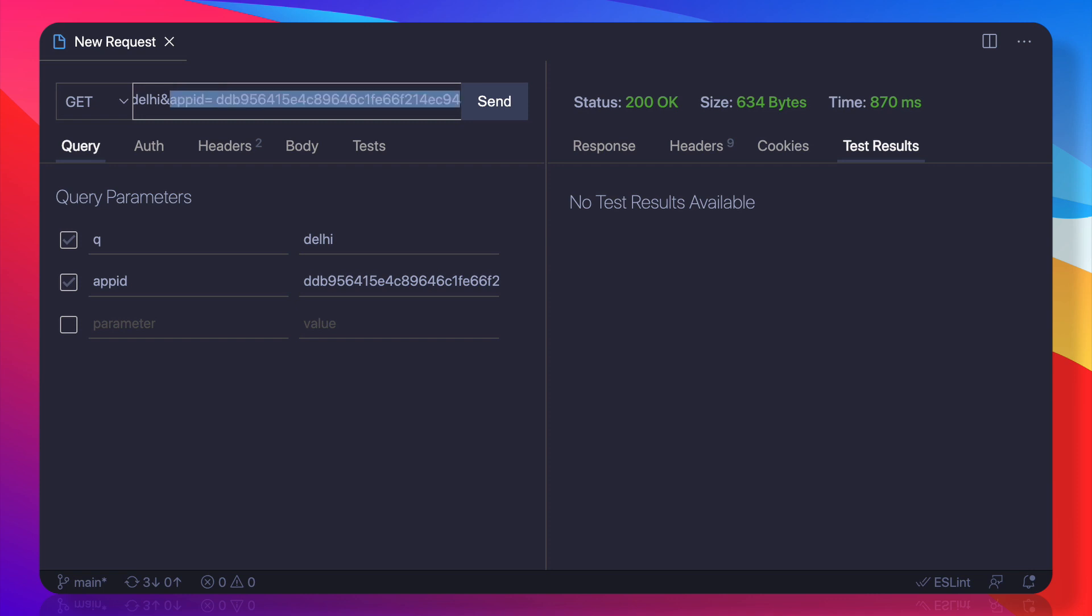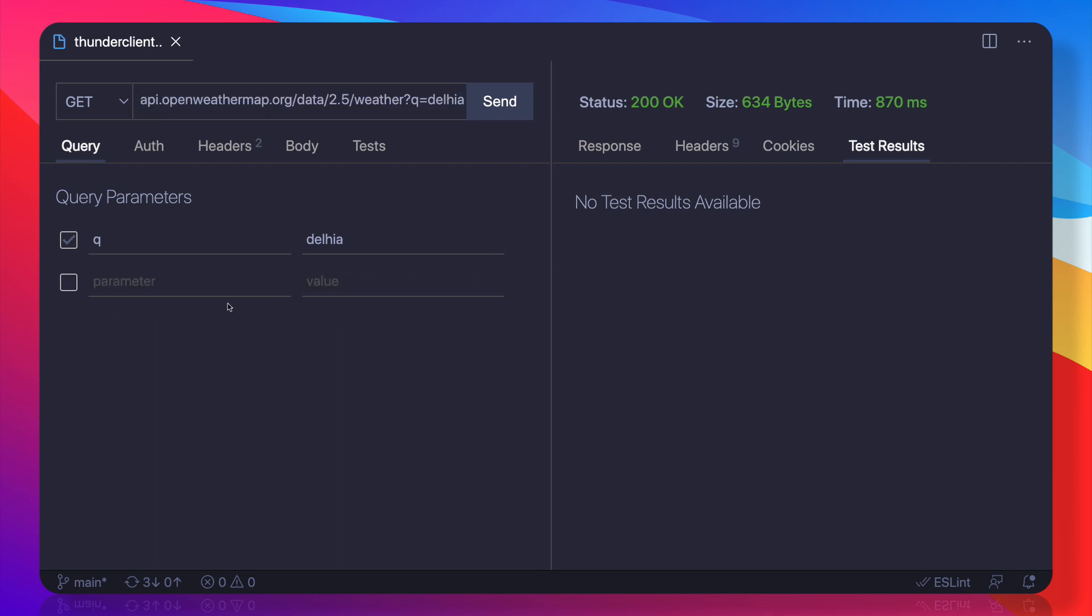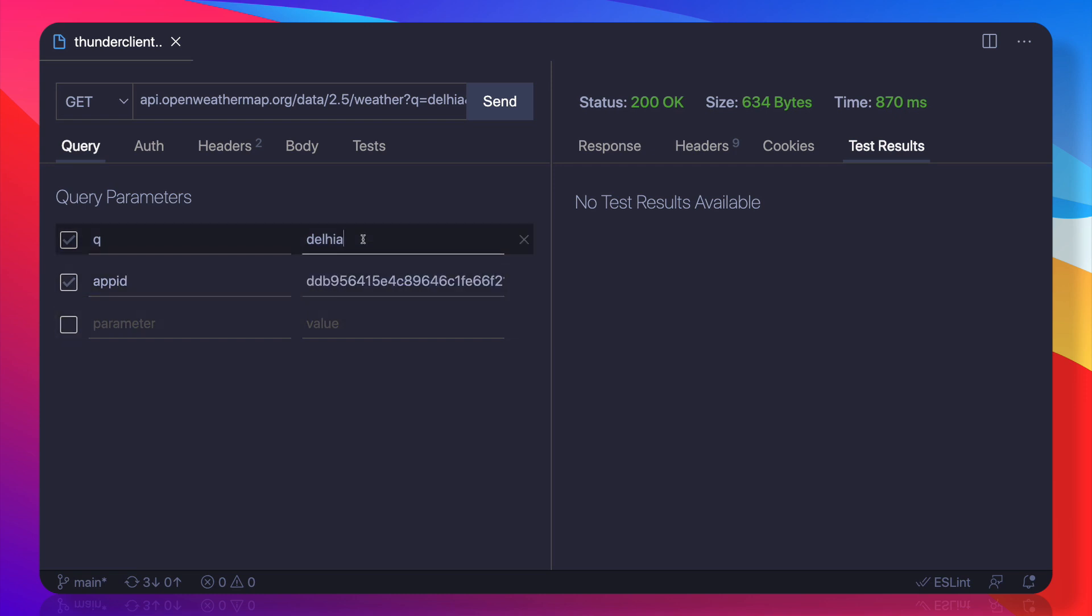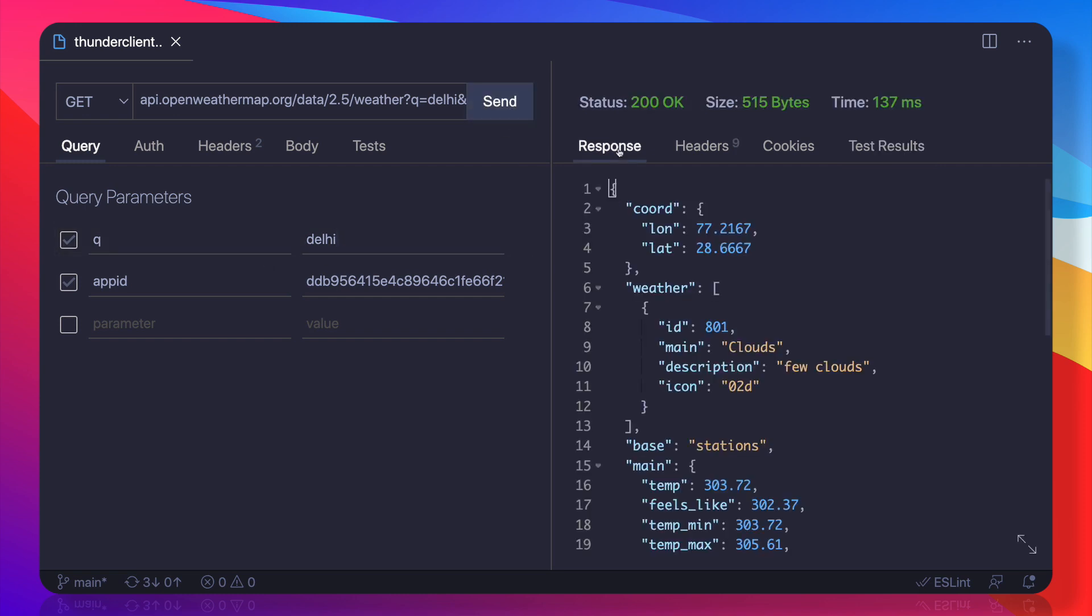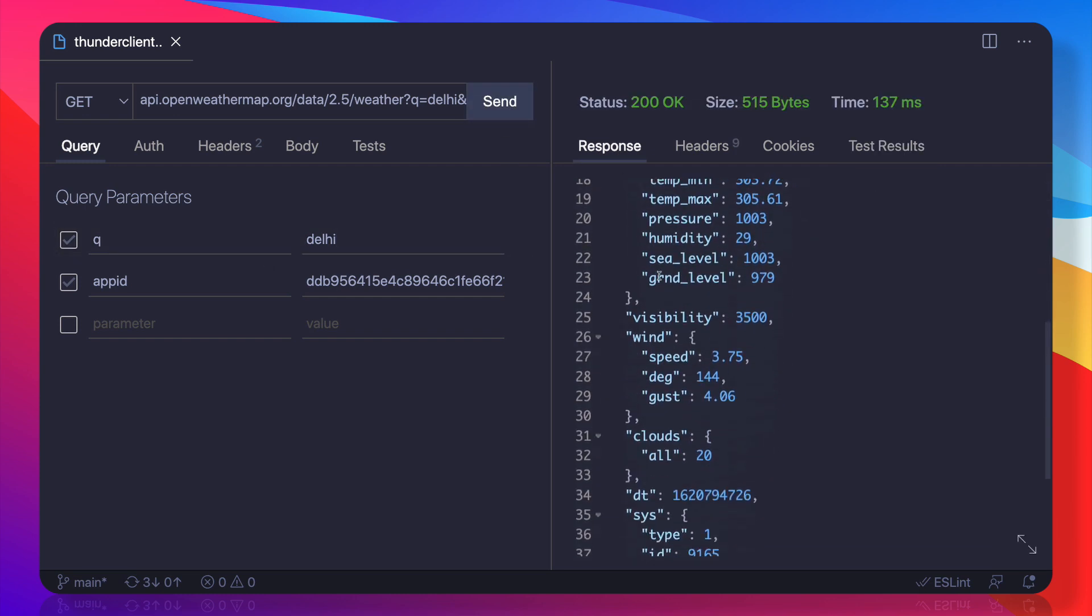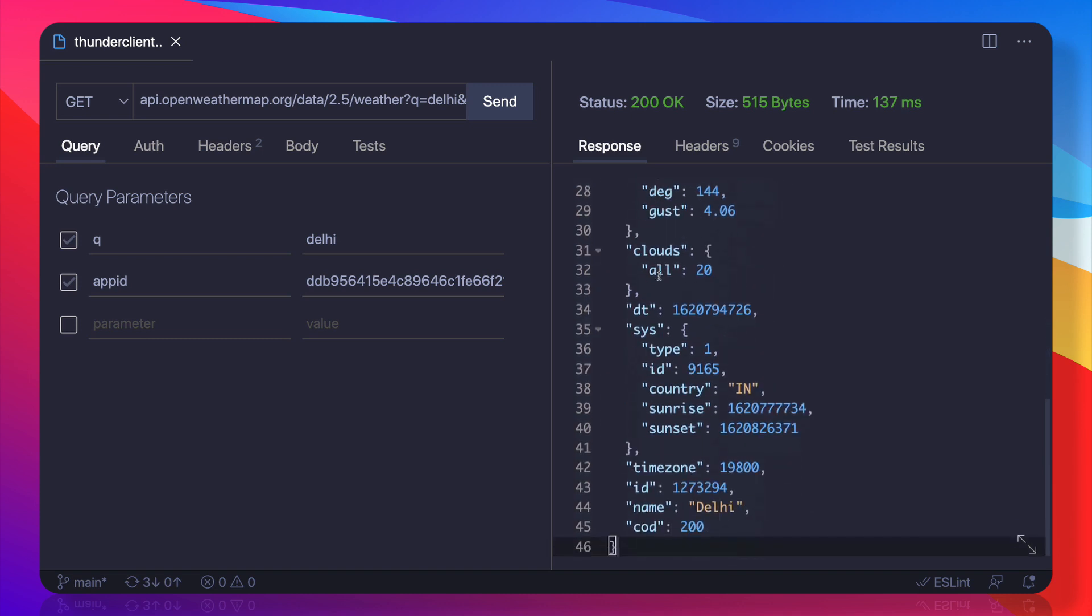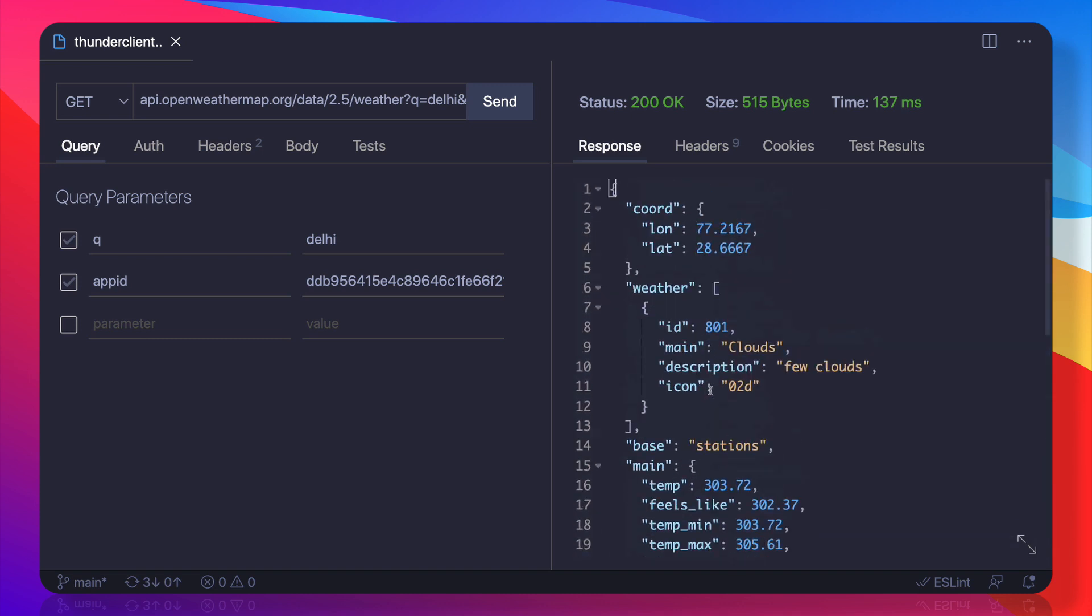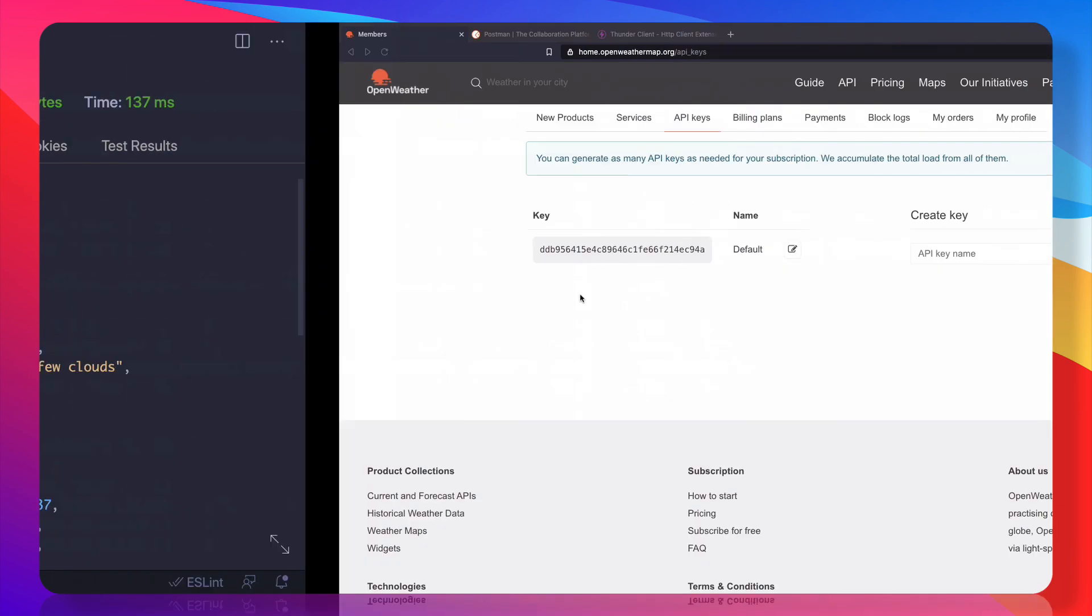So instead of sending like this, I am going to send that from here. So I say app ID is this one, and make sure the spelling of the city is correct. So now if I hit Send on the response, yes, we can see everything is here - country, and it's cloudy, latitude, longitude, everything is given here.